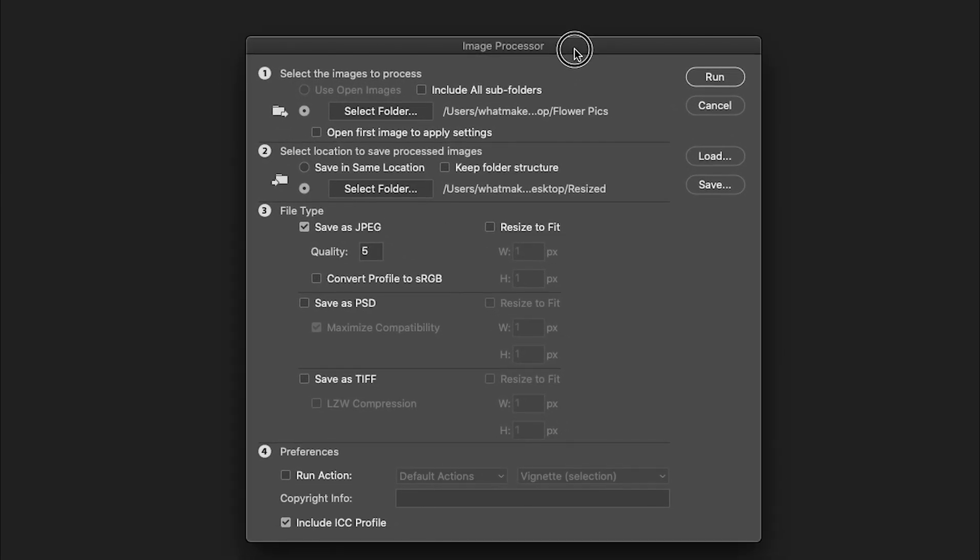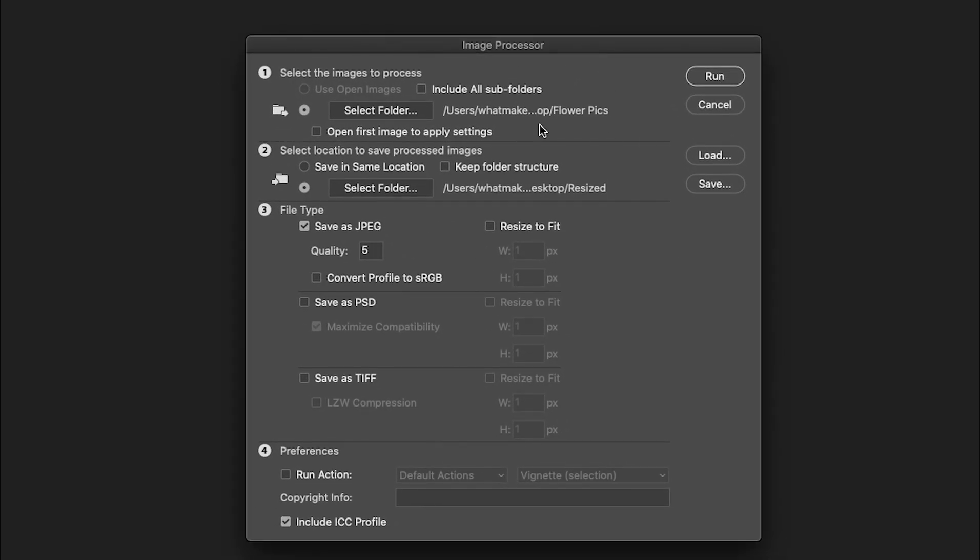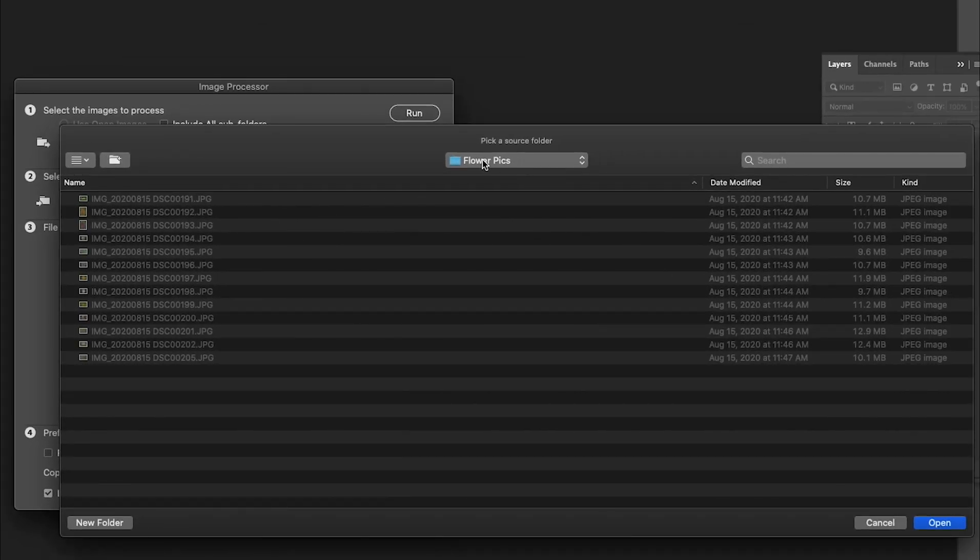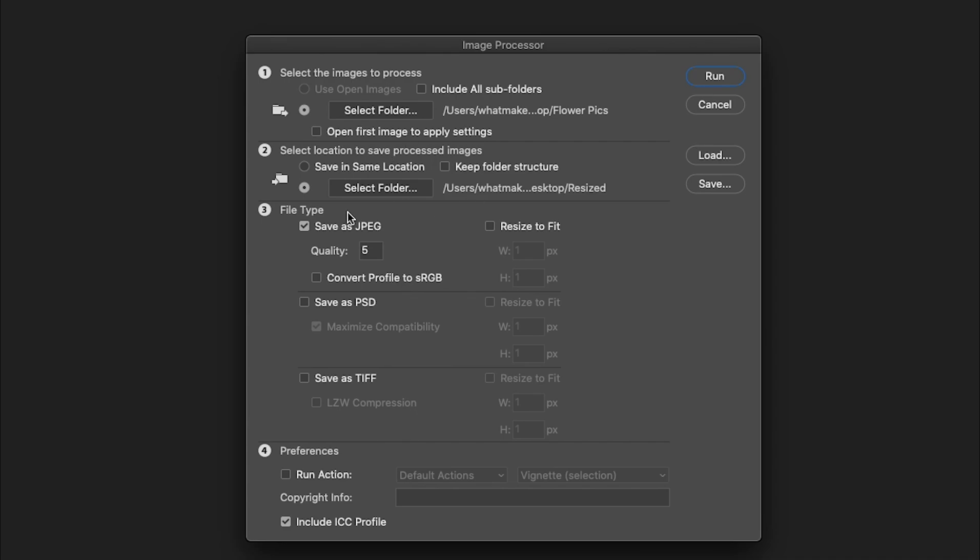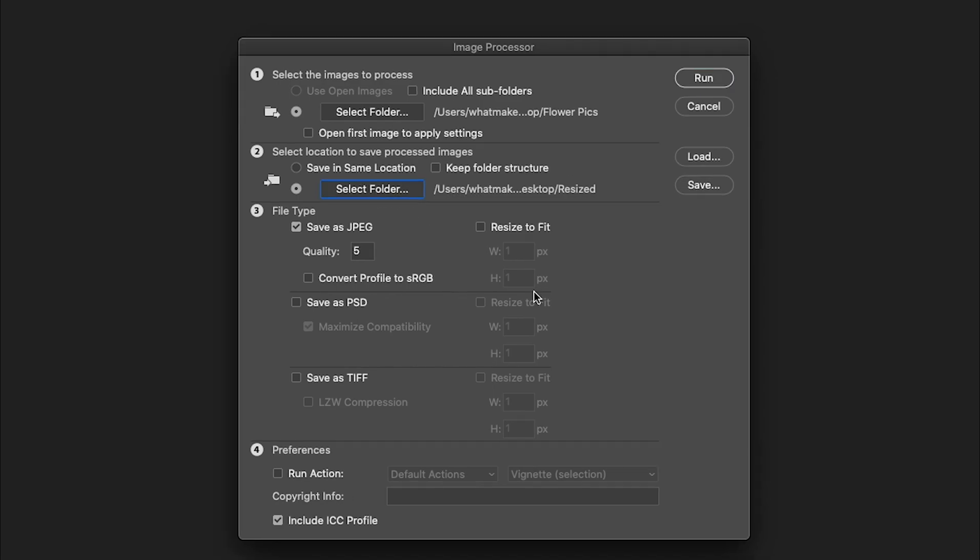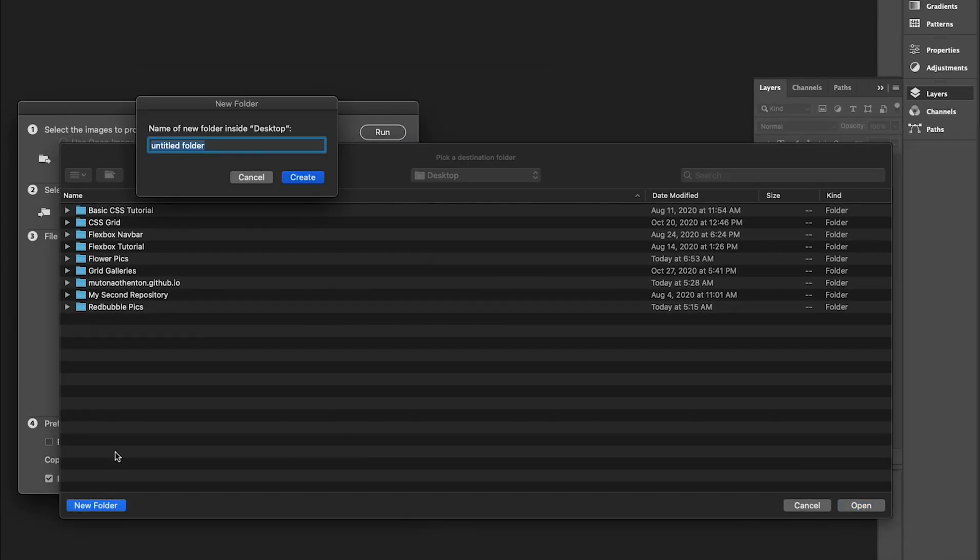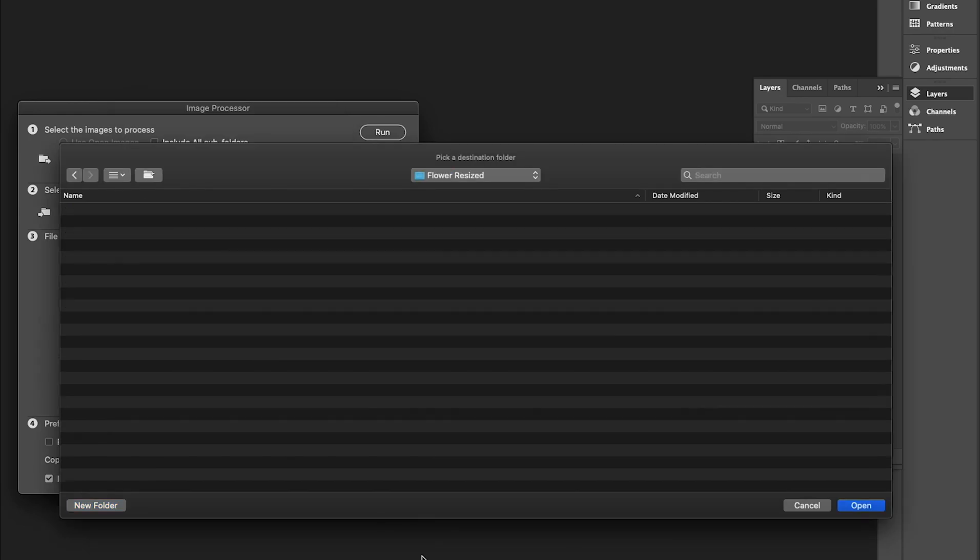There are a number of options inside Image Processor. First, we can select the folder that we want to use. Here we will select flower pics. Then, we can select a folder to save them in. We can save them in the same location or we can select a new folder. I'm going to select a new folder. For this new folder, I will call it Flower Resized.